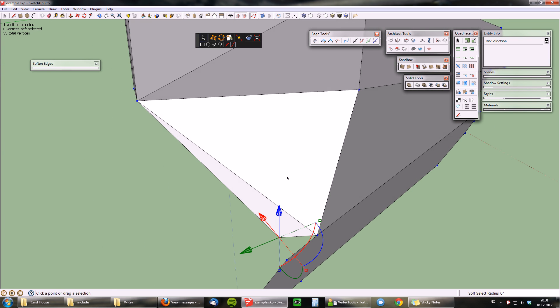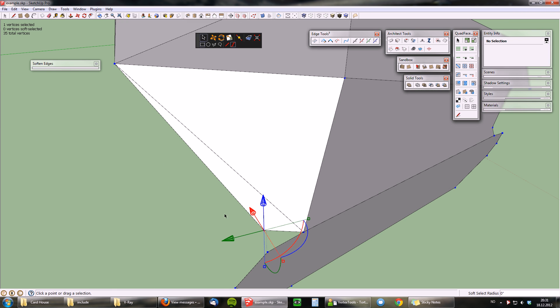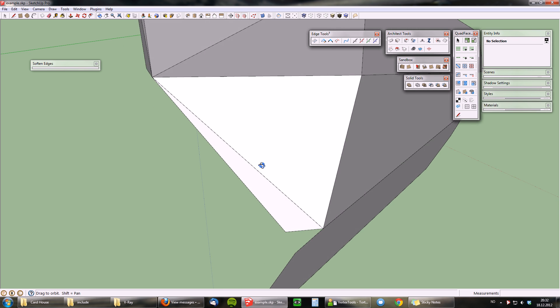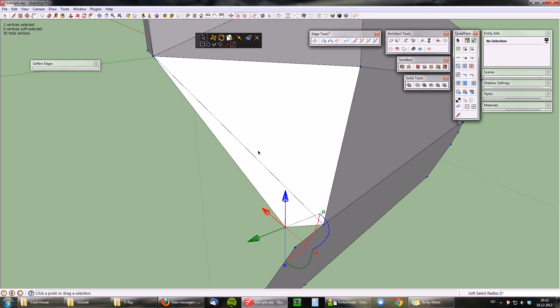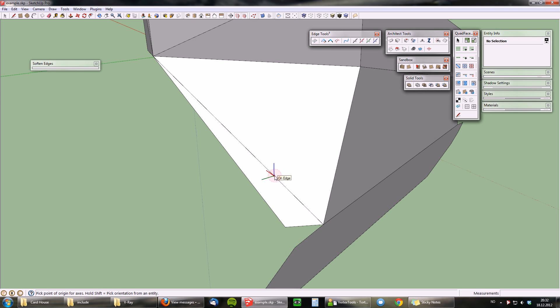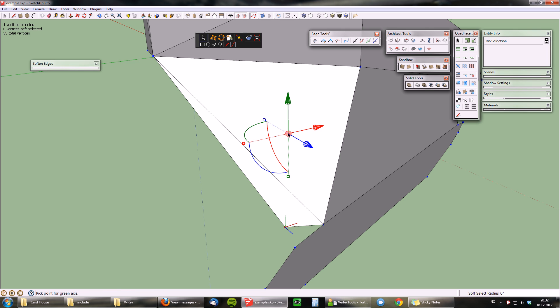Actually, we can do it. Select this vertex and then align the gizmo to a custom axis. As you can see in the status bar, if you hold shift you can pick an orientation based on any surface. You're going to pick the target face and you can now see that the gizmo's z-axis, the blue axis, is aligned to the target face.